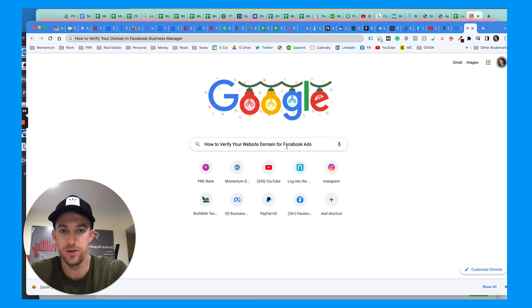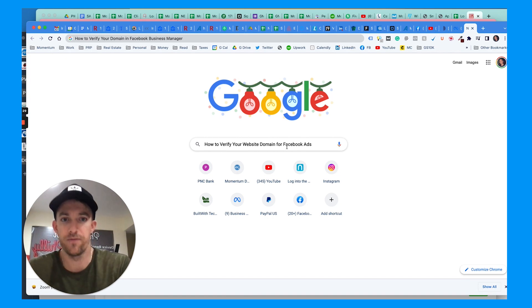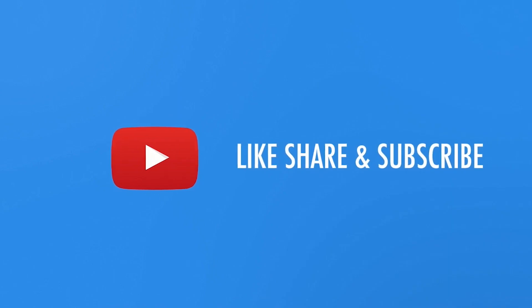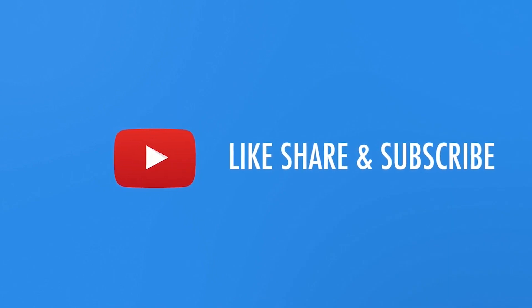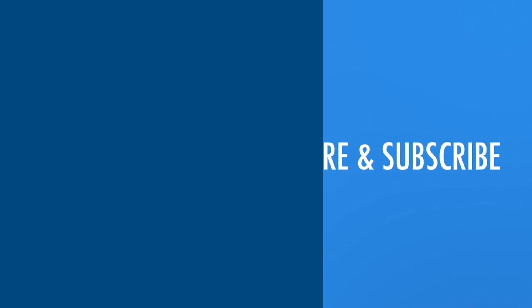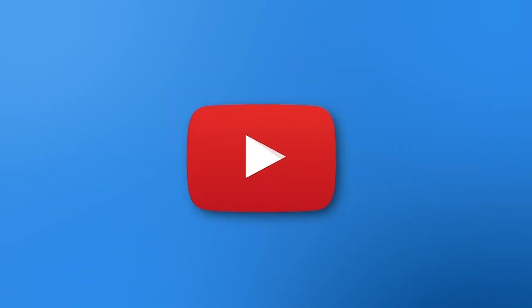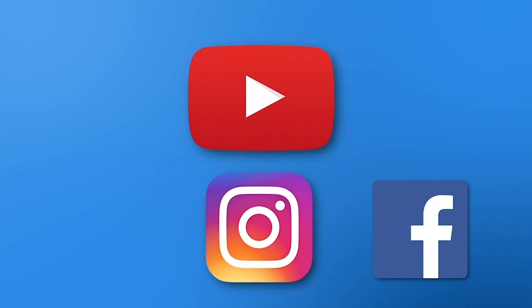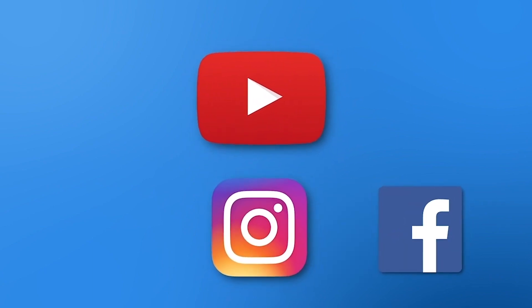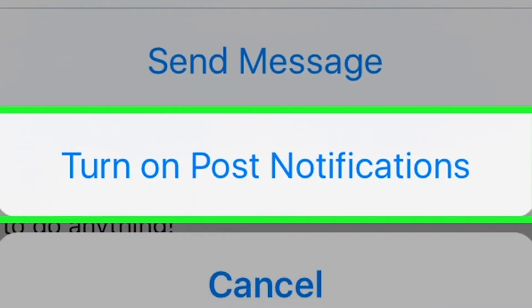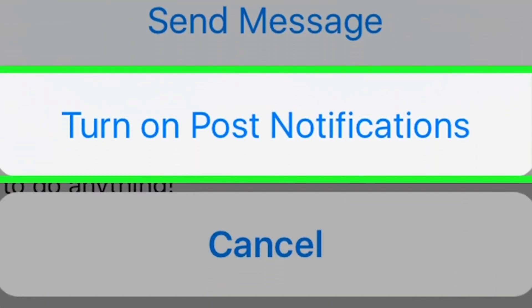But first, if you haven't yet, make sure you turn on that bell for post notifications and hit that subscribe button. Hit the like or comment and give me any feedback about this video.